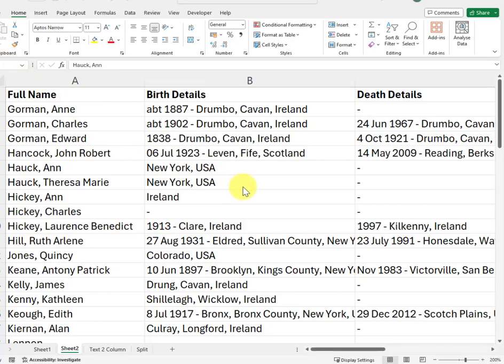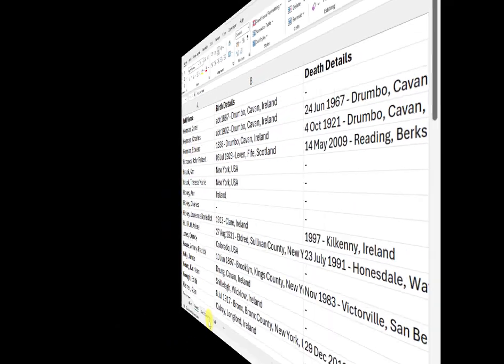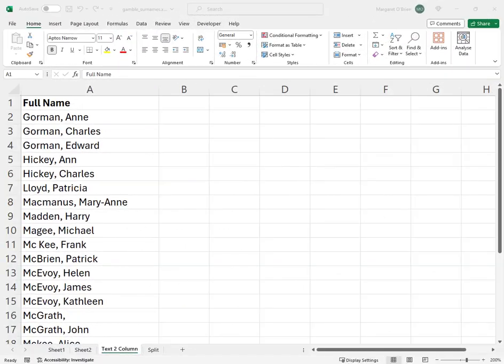Here's an example of family tree details in a spreadsheet where the name details are in a single column, full name, where the format is surname, comma, space, and then one or more first and middle names. I'm going to show you how to split a single cell full name into separate first and last name columns.